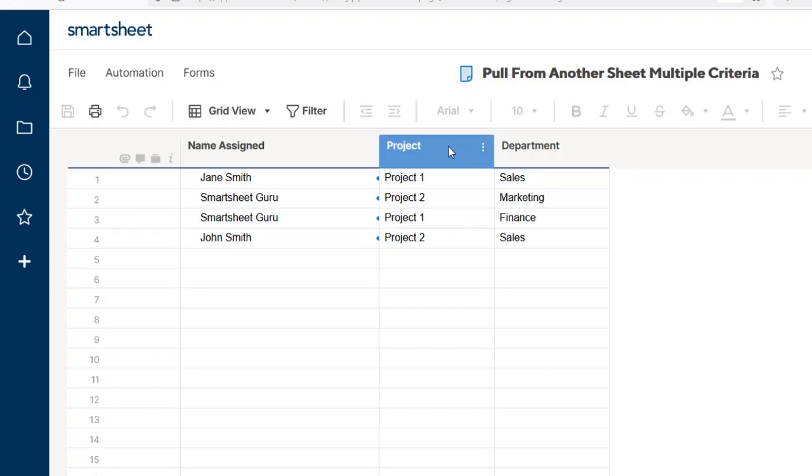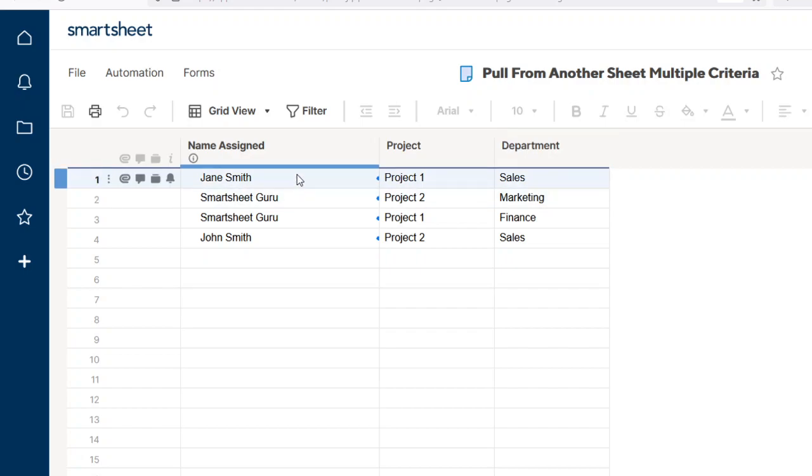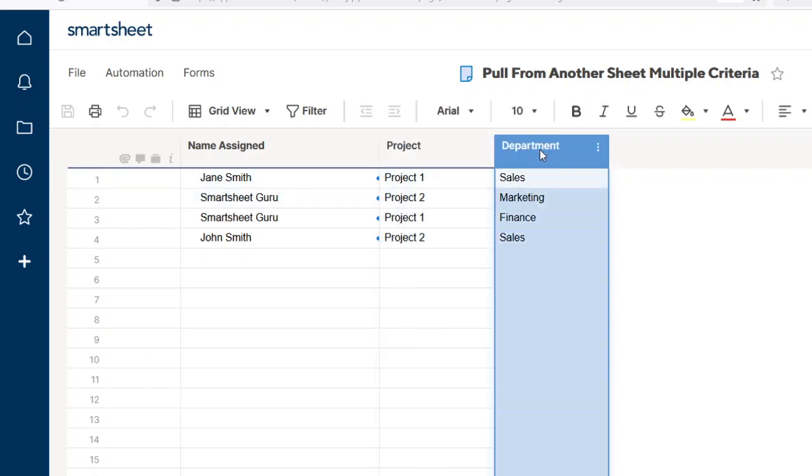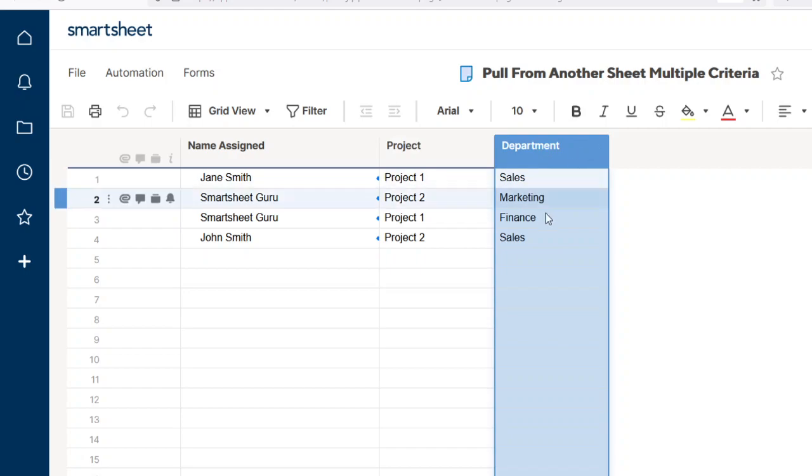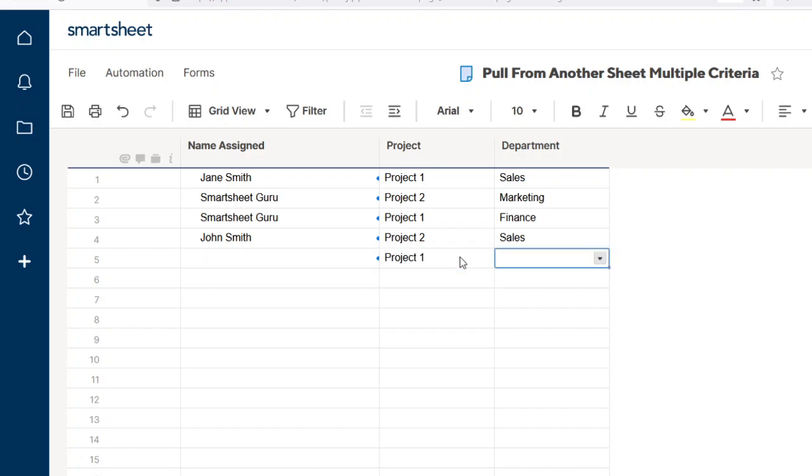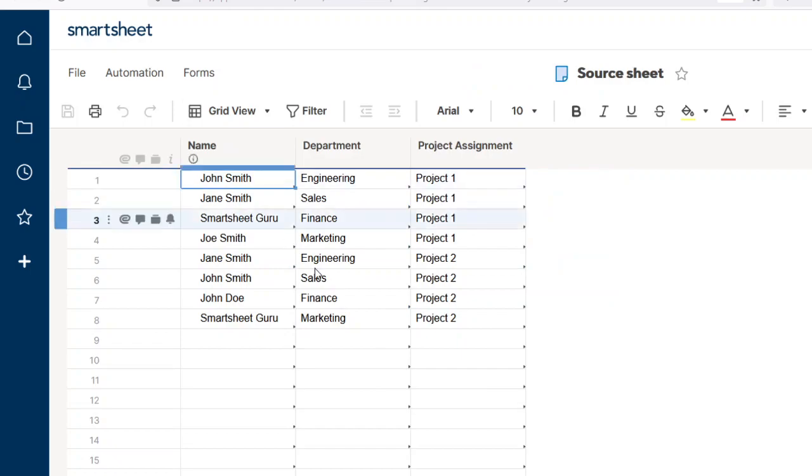In this case, we have a few columns here - the project name and the department - and those are going to be our criteria. So when we put in Project 1 and we're going to look up Engineering, a name pops up here: John Smith. That's coming from the source sheet.